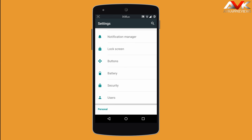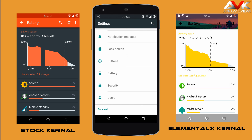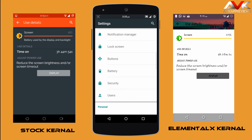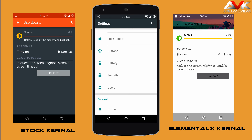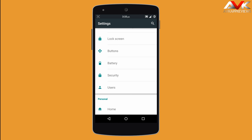Now let's talk about battery life. The battery life of this ROM is stable and very good — I am impressed. I tested it in two ways: with the stock kernel and with the Elemental X kernel. With the stock kernel the battery lasted about one day with screen-on time of 3.5 to 4 hours. With the Elemental X kernel the screen-on time was around 4.5 to 5 hours with excellent standby time. I recommend installing this ROM with the Elemental X kernel for the best battery life.